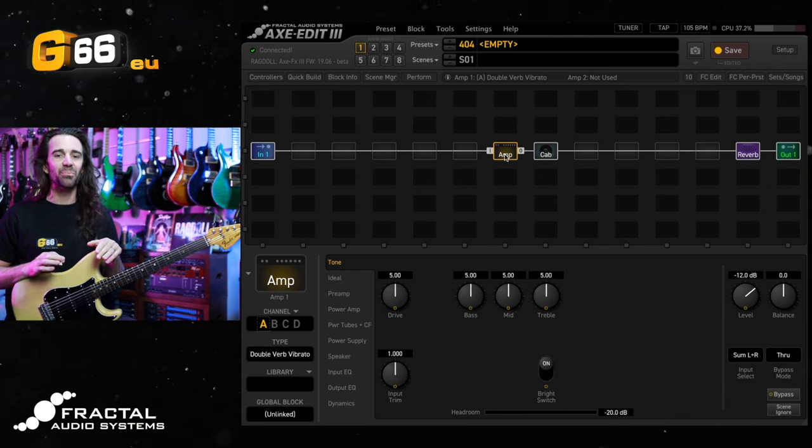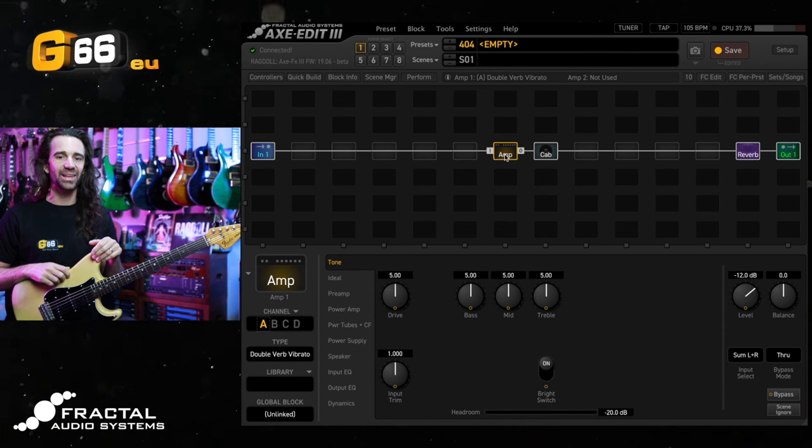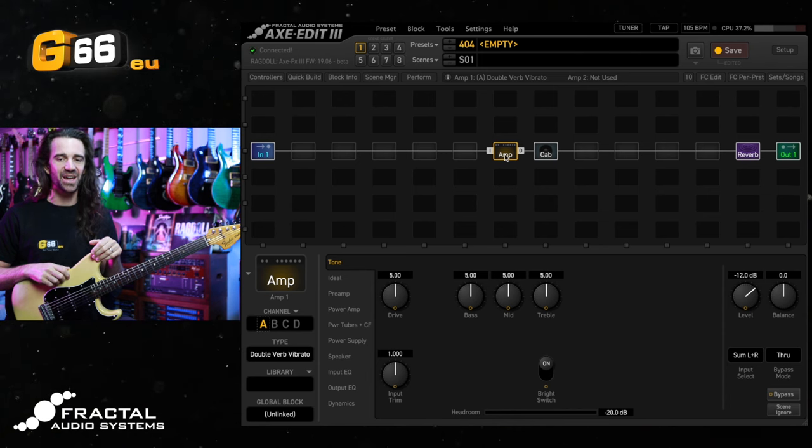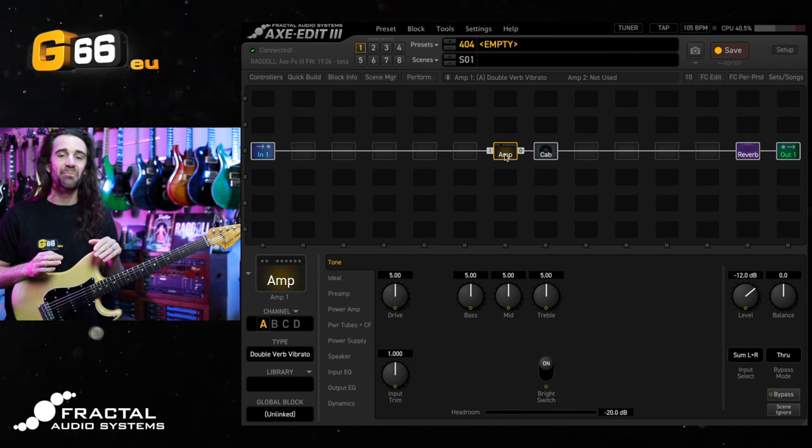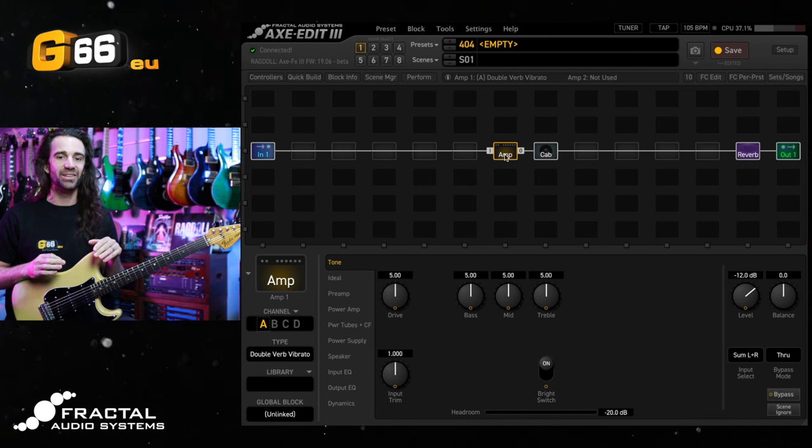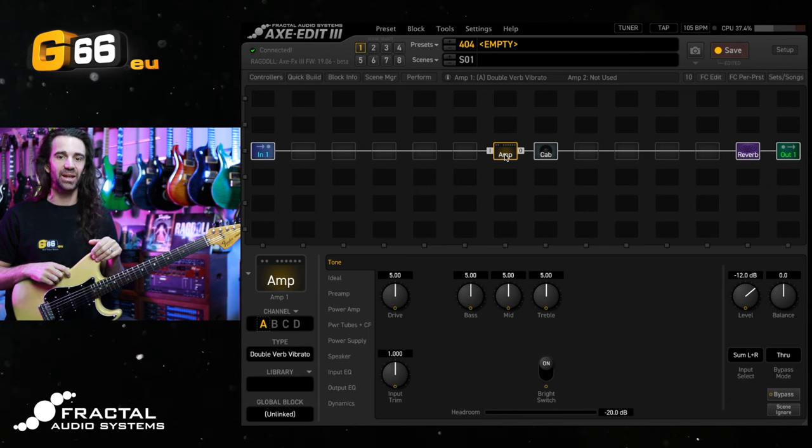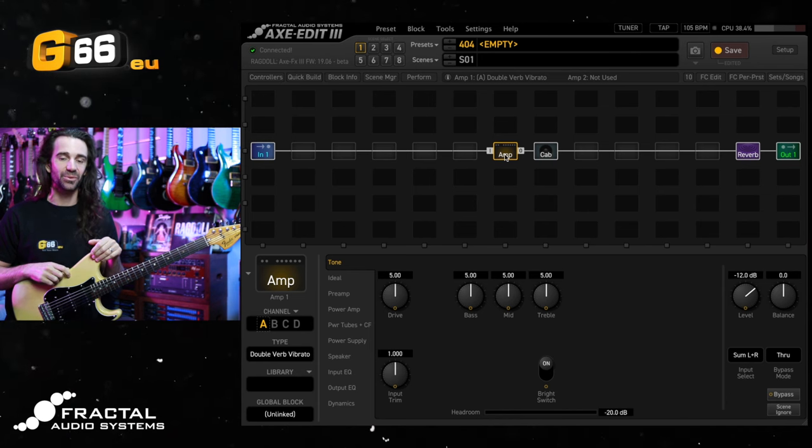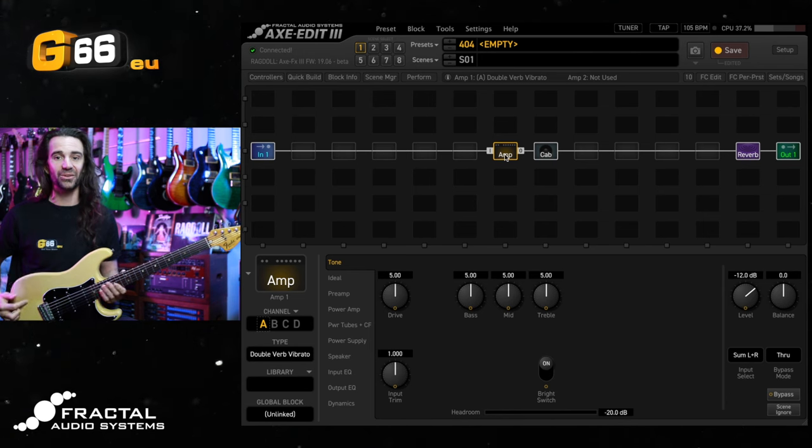On today's video I want to pass on a little tip about dialing in the Fender amp models on the Axe FX3, the so-called Magic 6 settings that have been circulating through guitar circles for quite a while now.